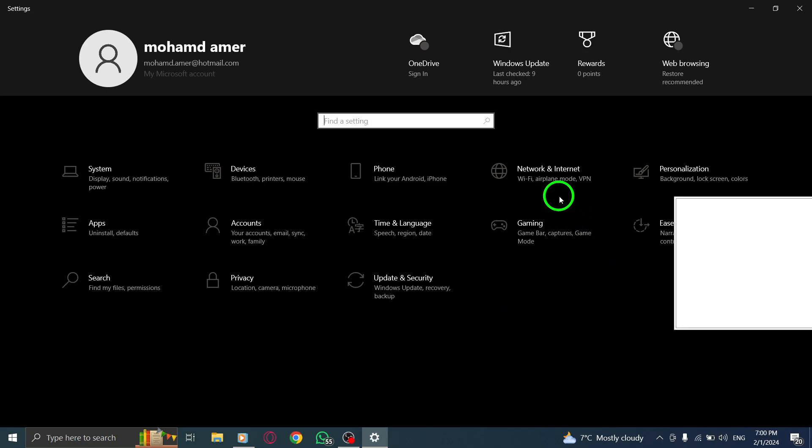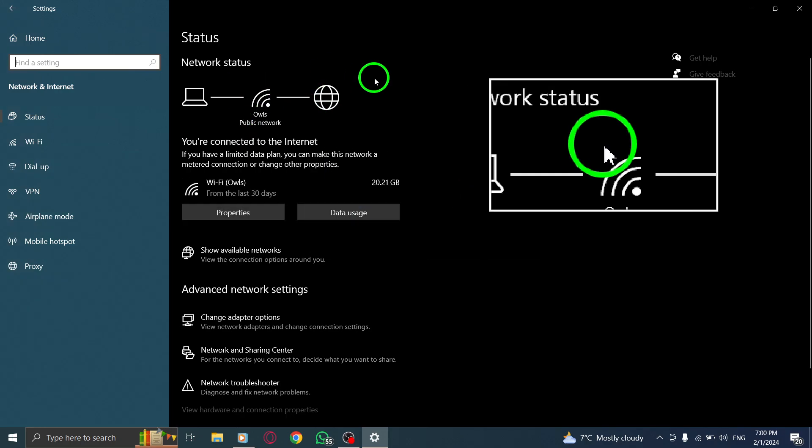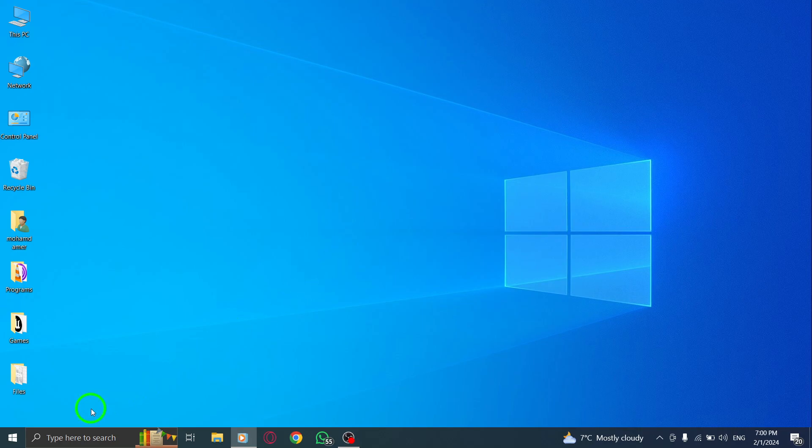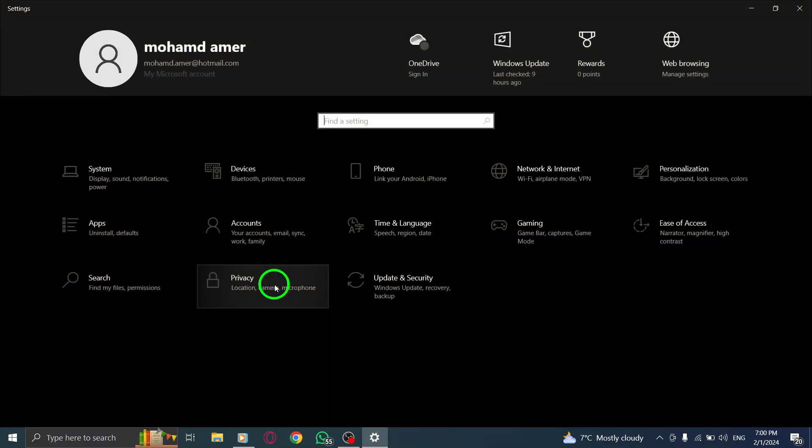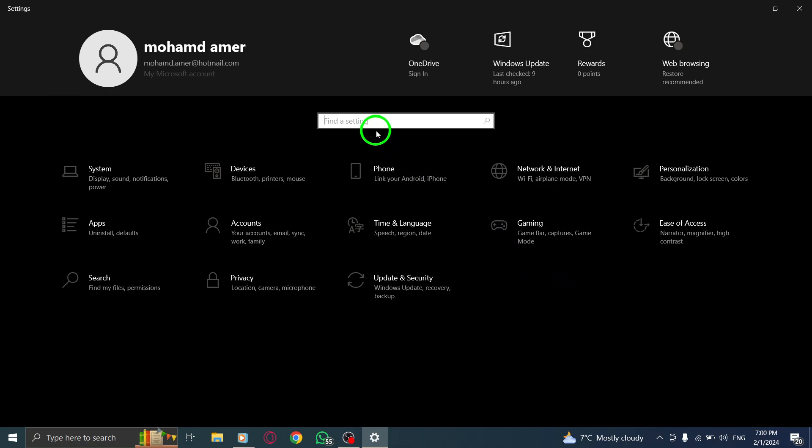Step 3. If the issue persists, you can try running the Windows Store Apps Troubleshooter. Launch the Windows Settings app, go to System, and open the Troubleshoot menu. Select Other Troubleshooters and scroll down to find the Windows Store Apps Troubleshooter. Click on Run and let Windows automatically fix the Telegram issue for you.